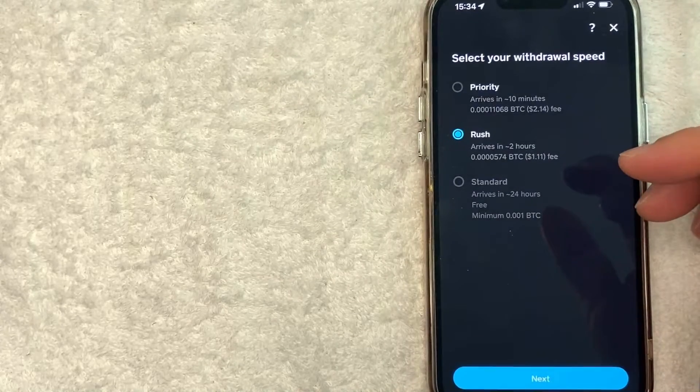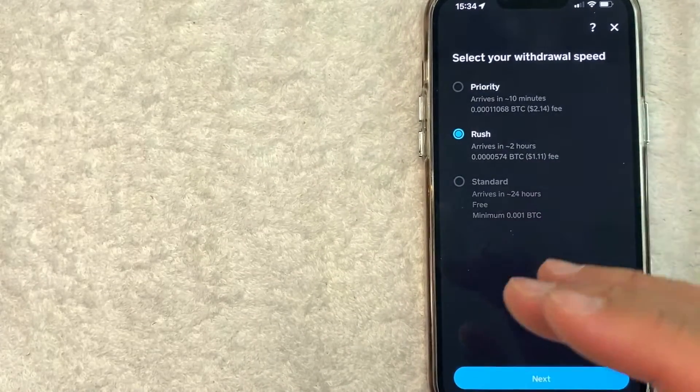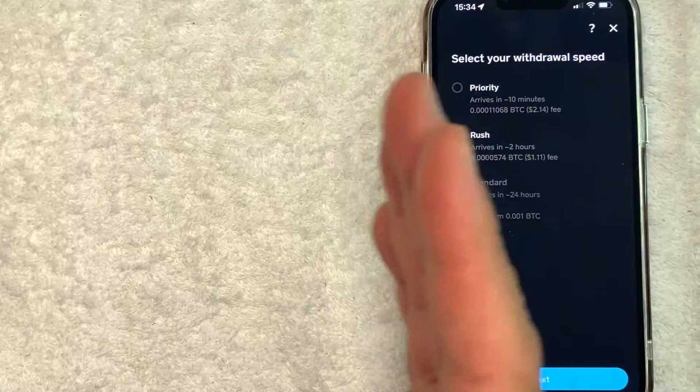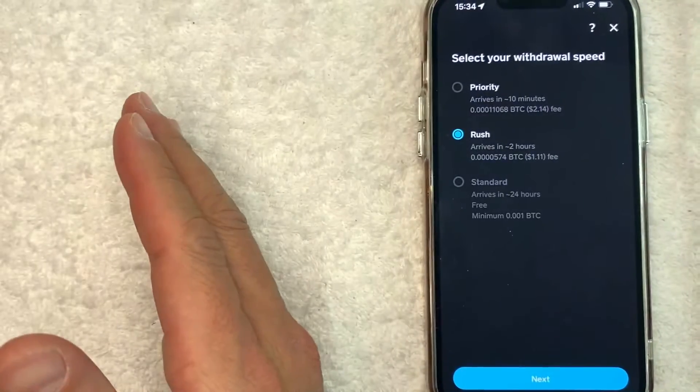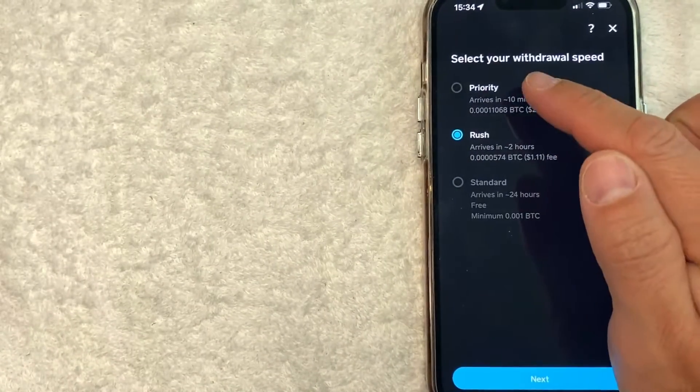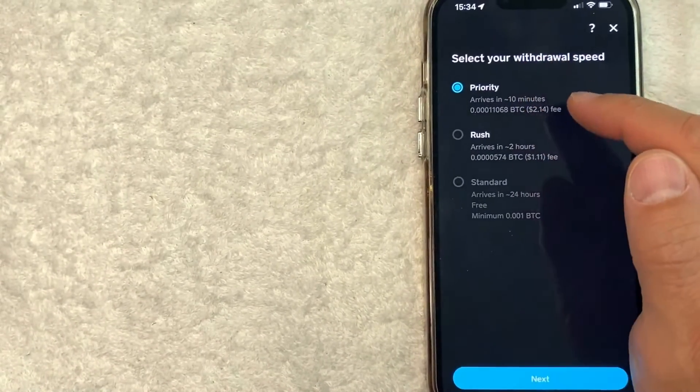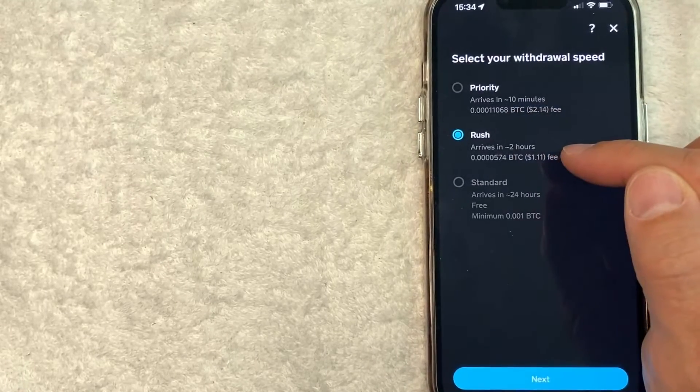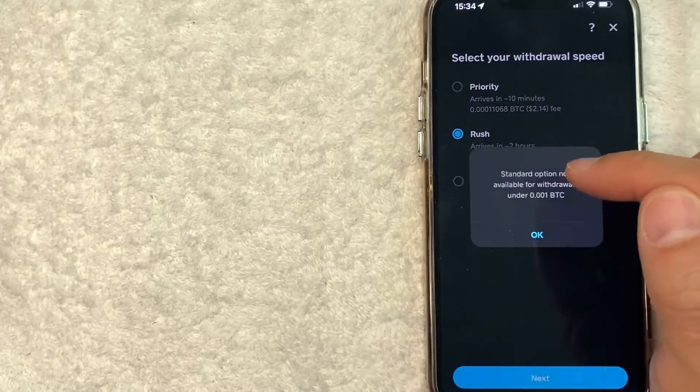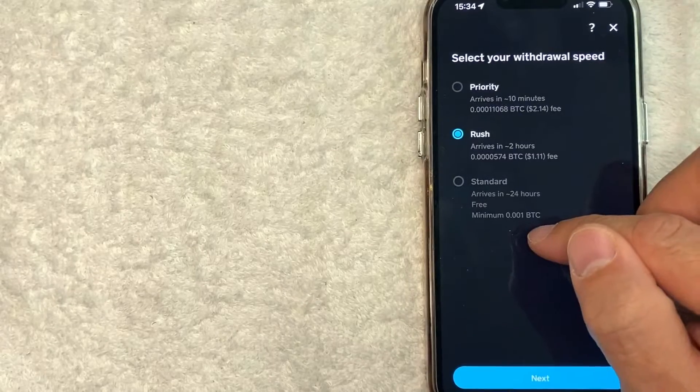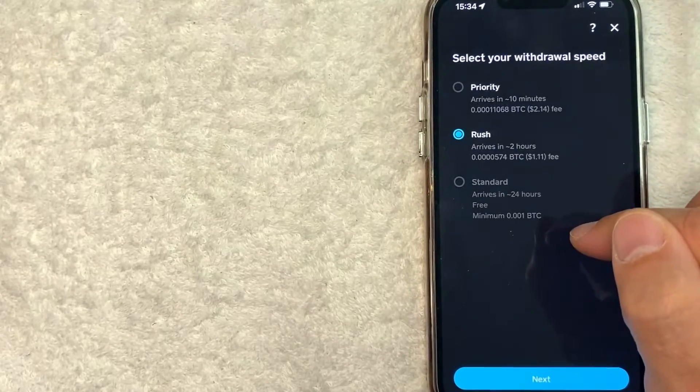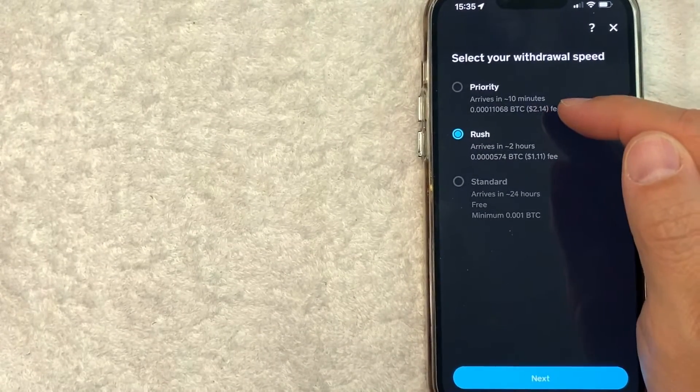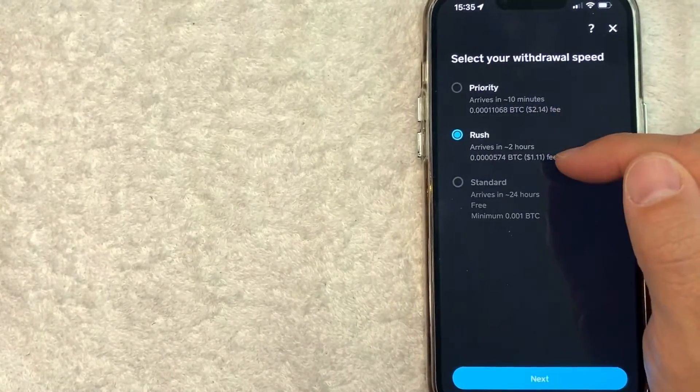Next, you get to choose the speed in which you want to send your Bitcoin from Cash App to your Coinbase account. There is a fee attached to these two options, priority and rush. Priority is in about 10 minutes. Rush is in about two hours. Standard is not available unless you send at least 0.001 Bitcoin. So this fee for me is going to be $2.14. This one was only a dollar.